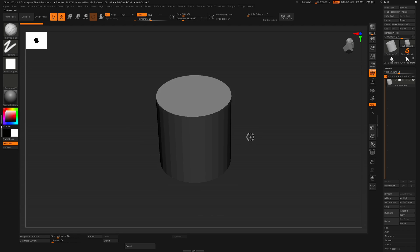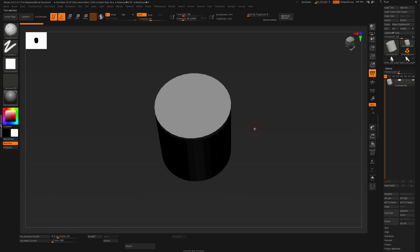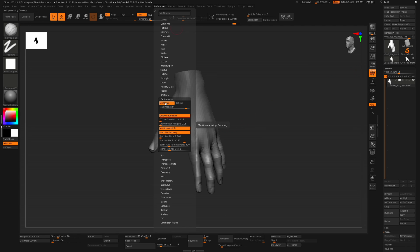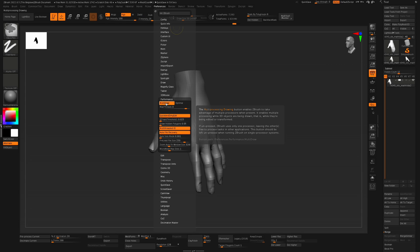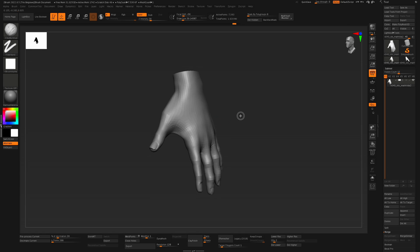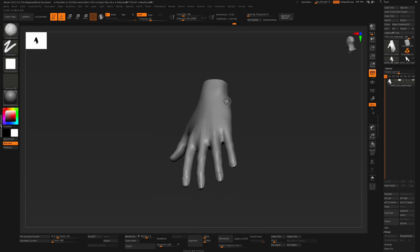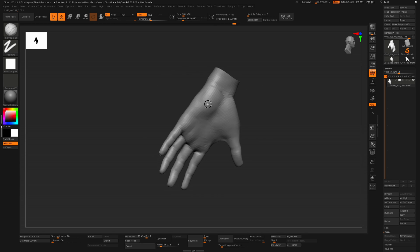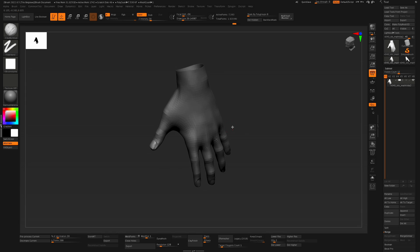This could be a combination of things, but the main culprit here is the multi-draw performance, which goes against the grain when thinking of threads. But the M1 isn't like any other chip, right? So if you're like me having these issues, simply uncheck multi-draw, and you should instantly see a dramatic boost in performance, even with this simple subtool with 30 million polys.